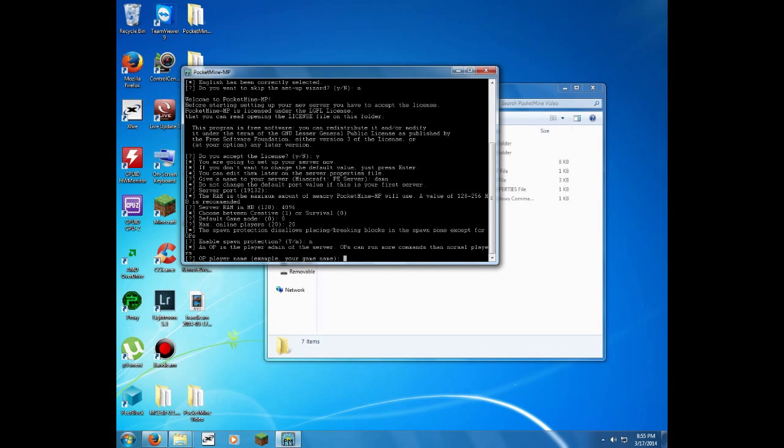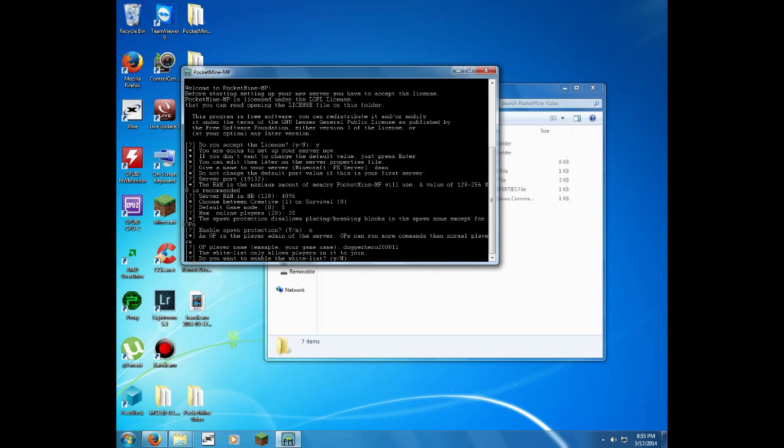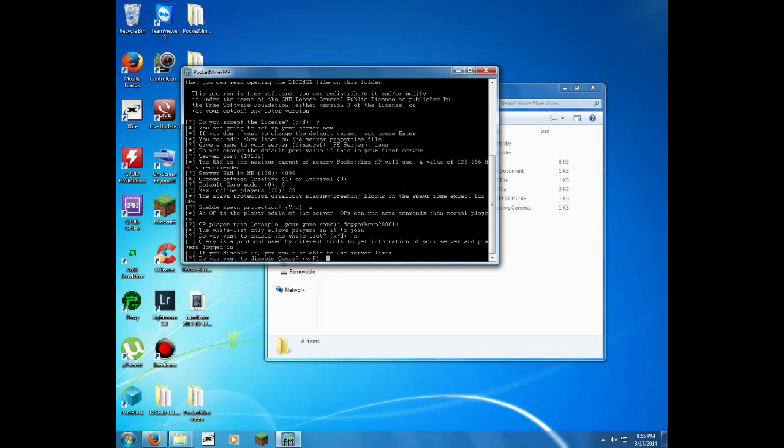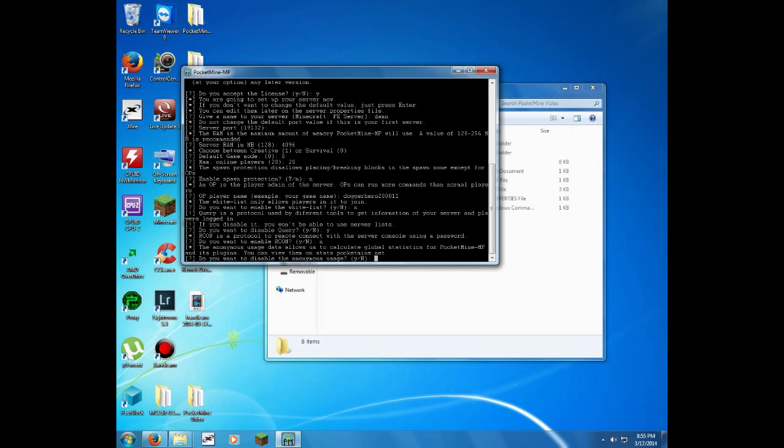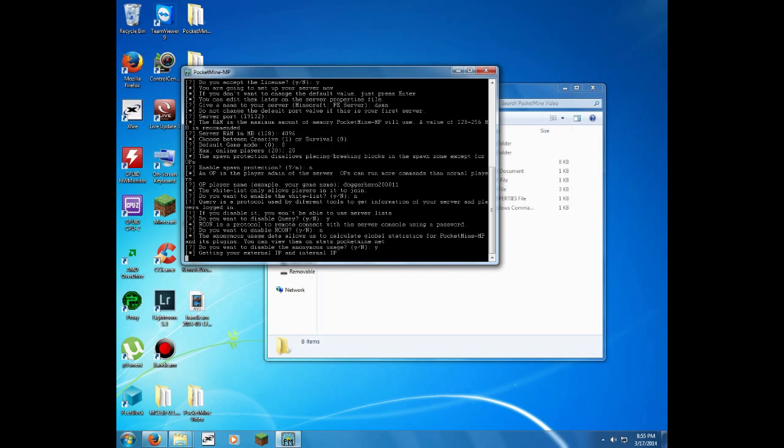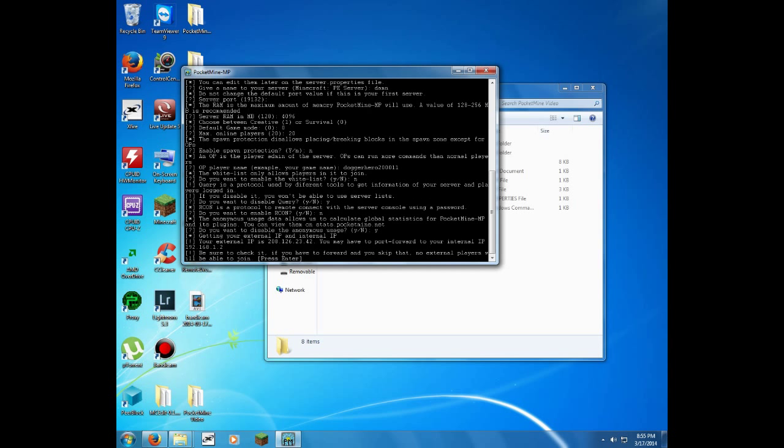Any OP you want on your server, you'd probably just put your own username on there. Do you want to enable a whitelist? I would usually put yes, but I'm going to hit no for this time. You want to disable Q, yes. You want to enable Archon, no. You want to disable anonymous usage, yes. And now it's going to, just give it a second.